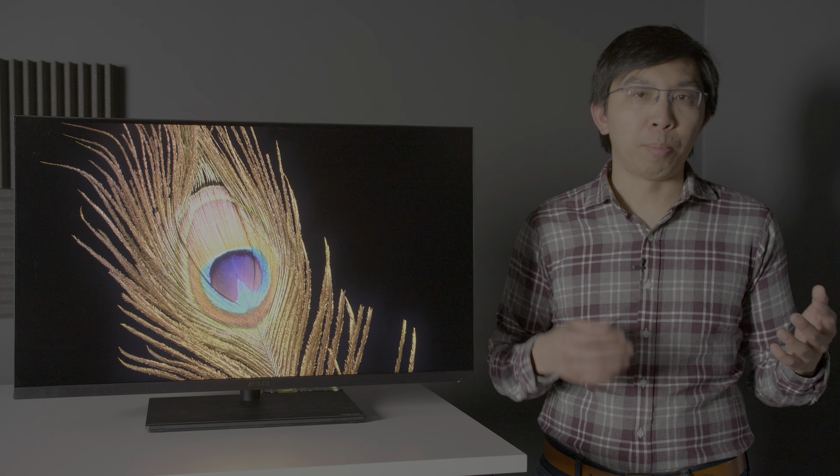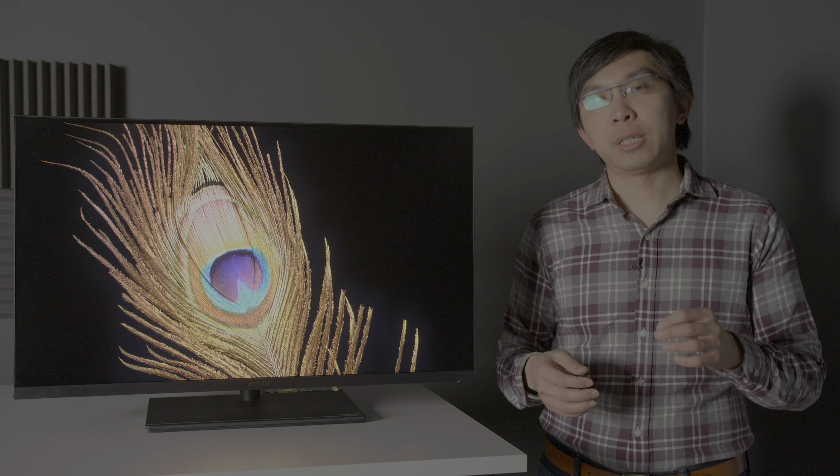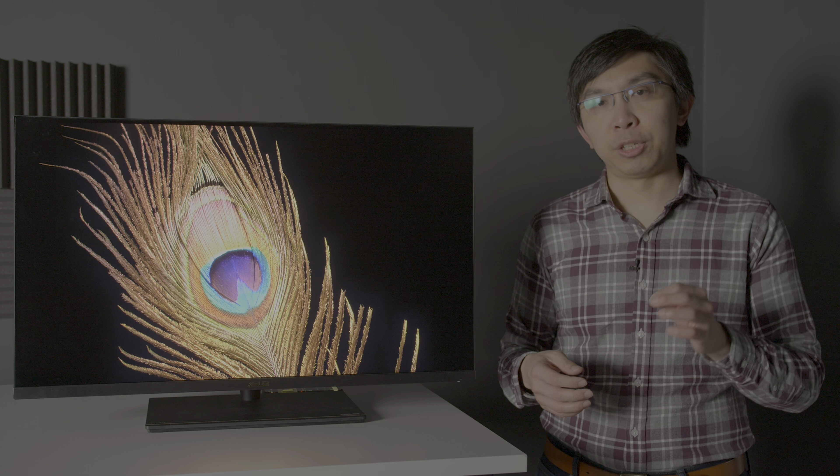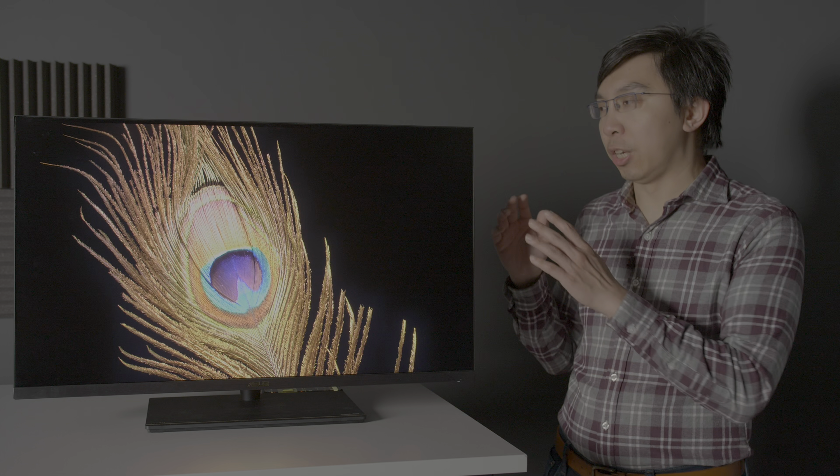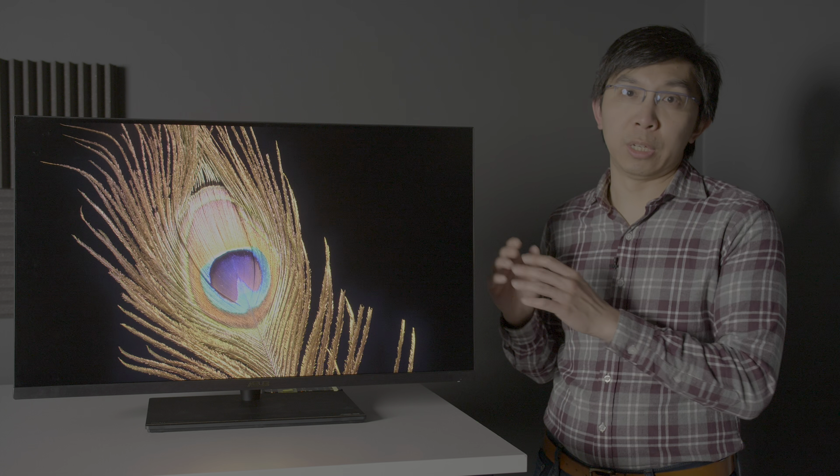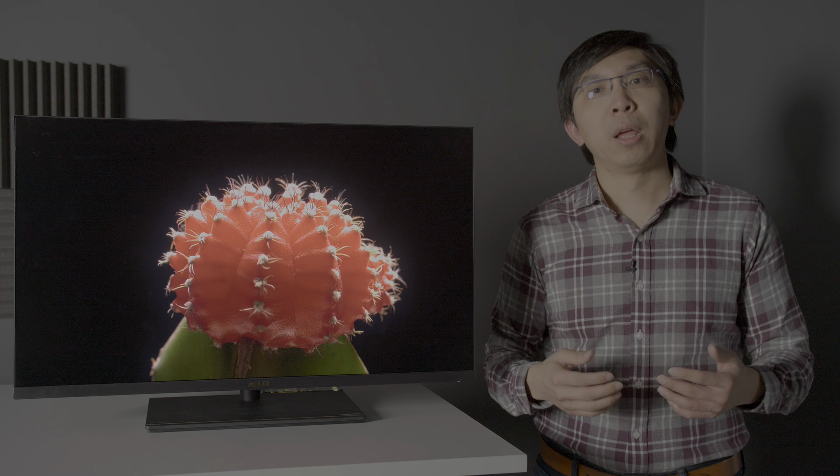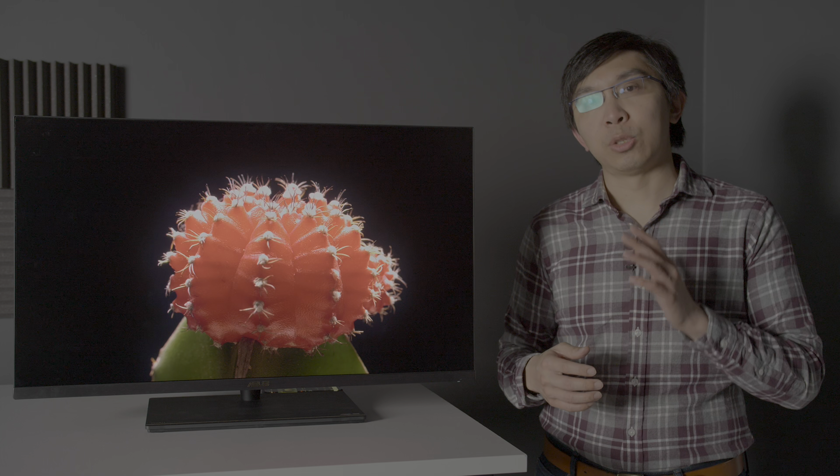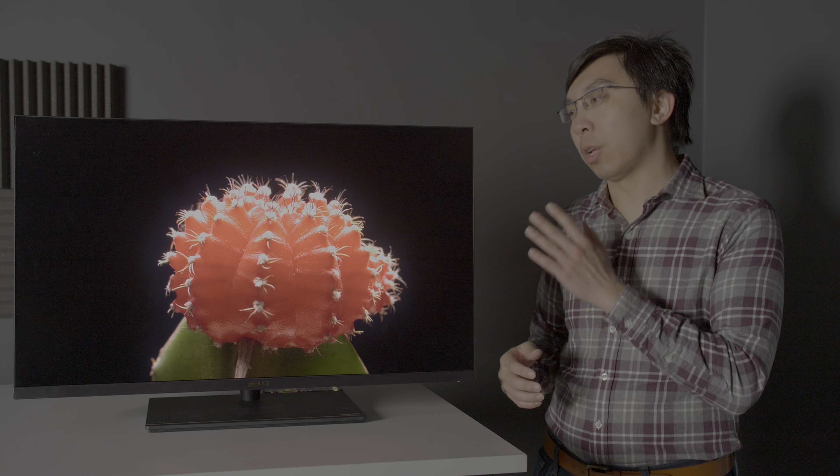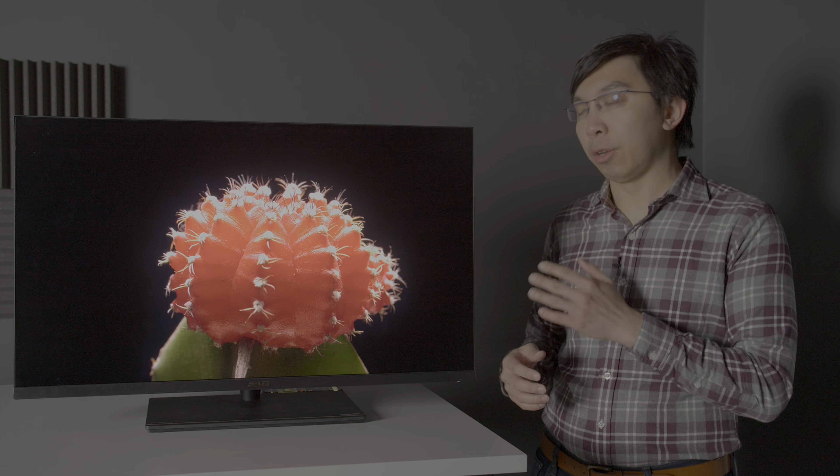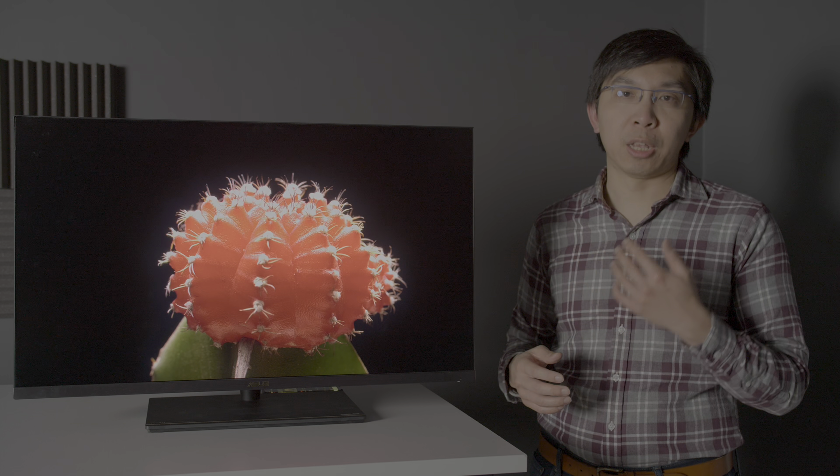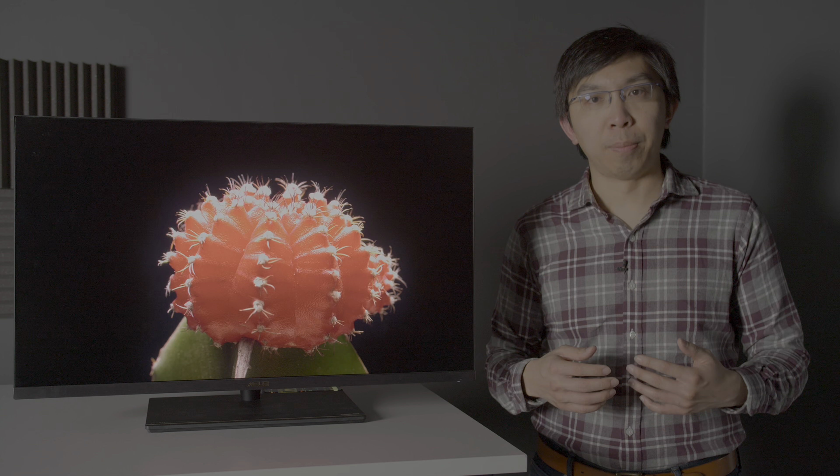When grading and producing HDR content, it is extremely beneficial to have an HDR monitor to see the final results on the fly, and this is where the ASUS PA32UCX-P can help.